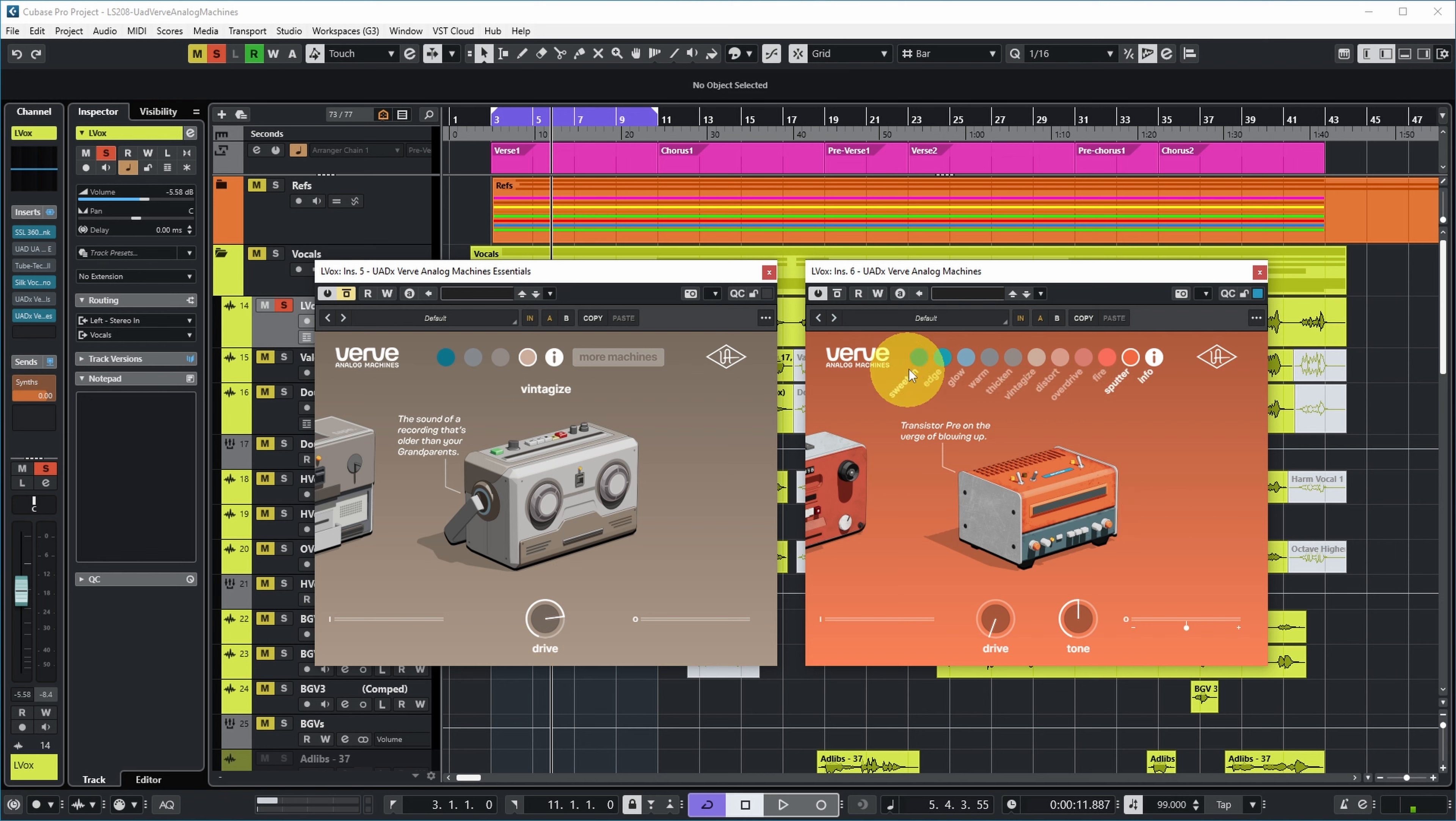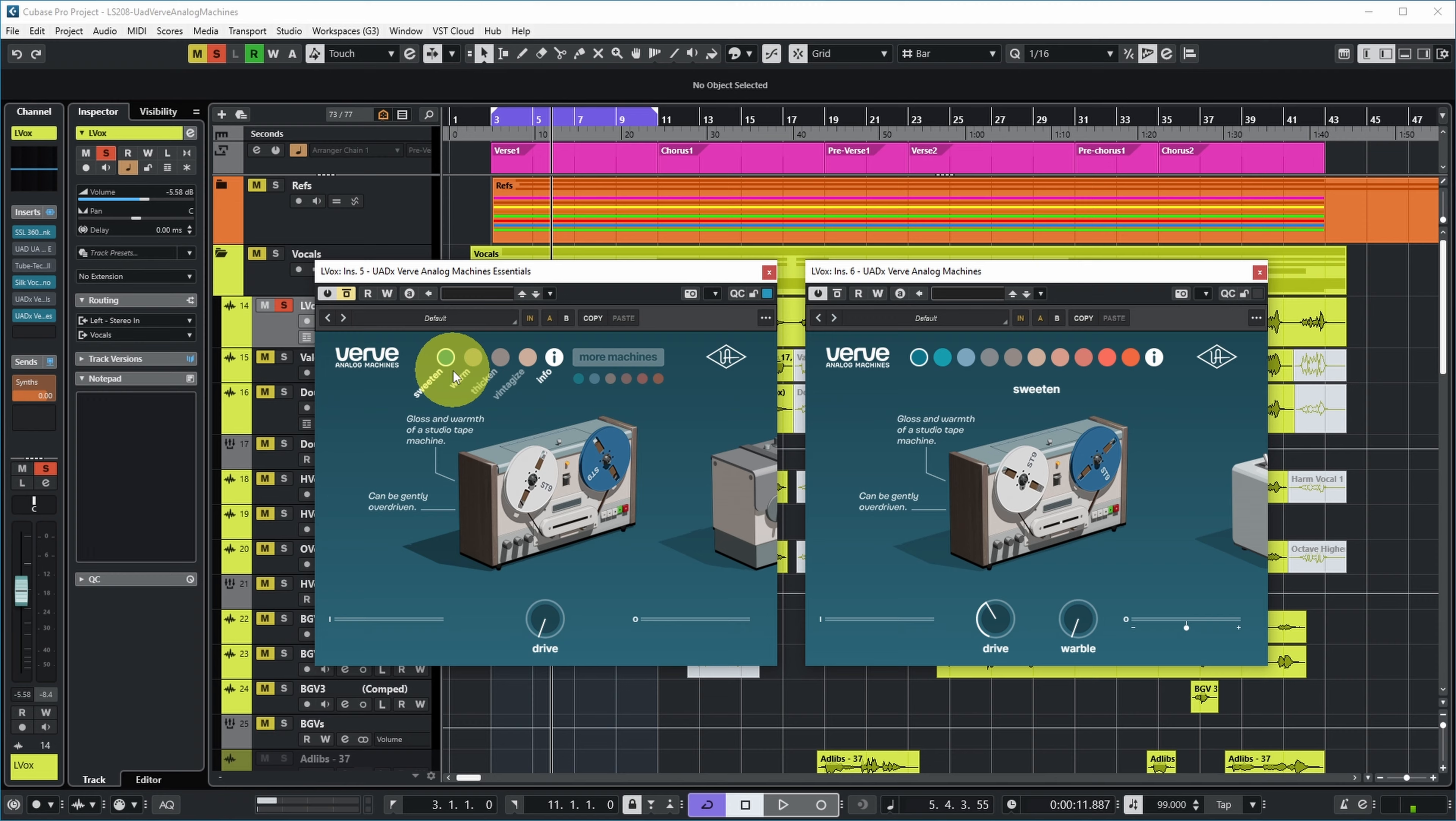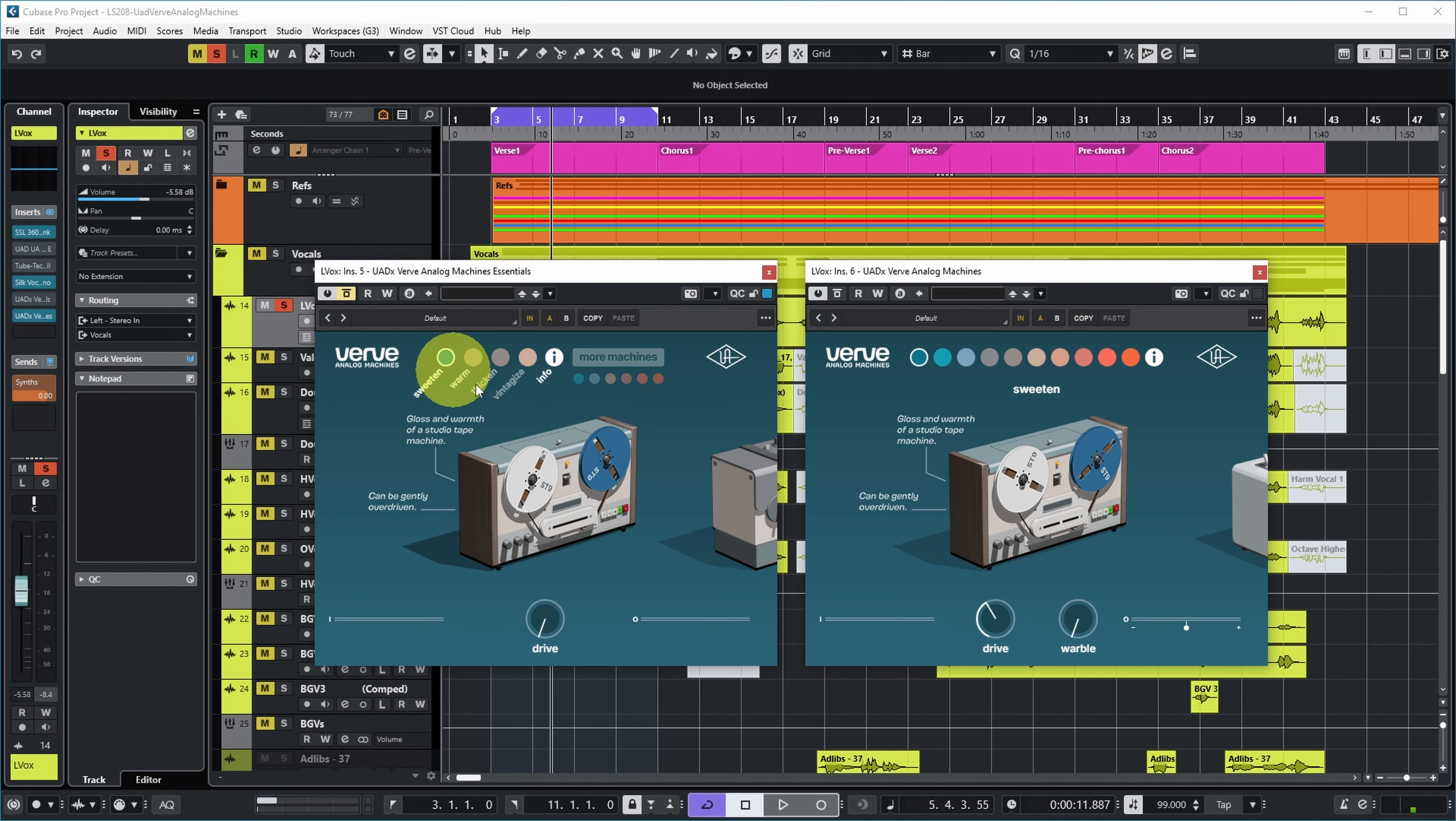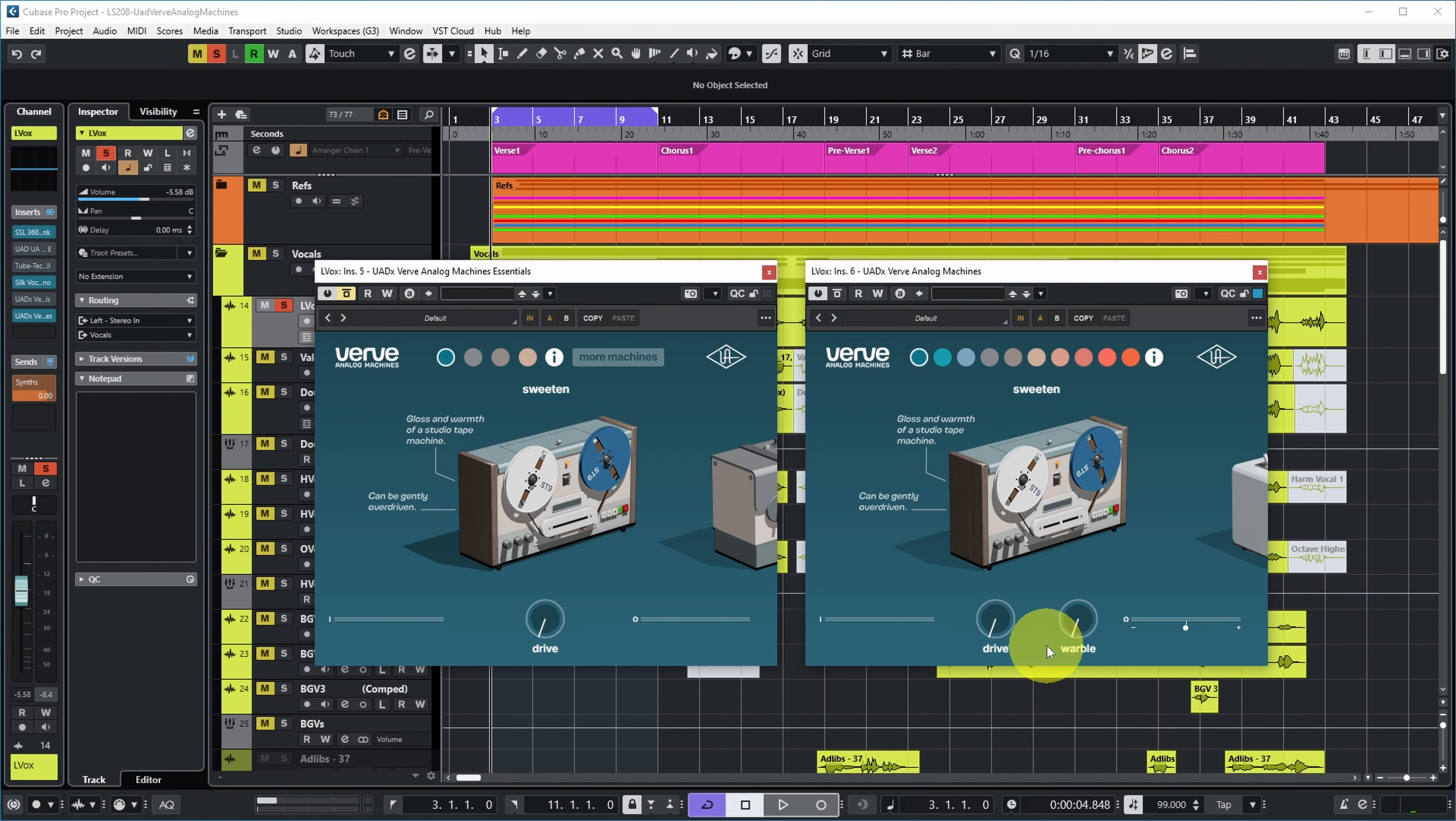What else is different in the full version if we look at the same model? As far as I can tell, it sounds the same between the essentials and the full version, except you have one more control here on the full version called warble in this case. And you have an output level so you can more easily compensate for any level difference that the effect might cause.